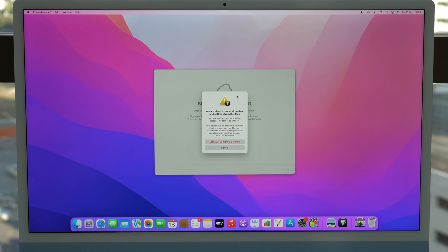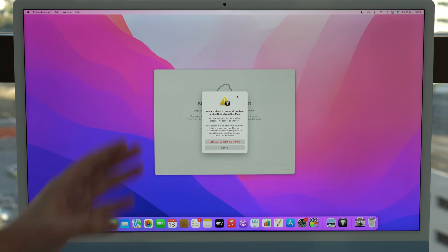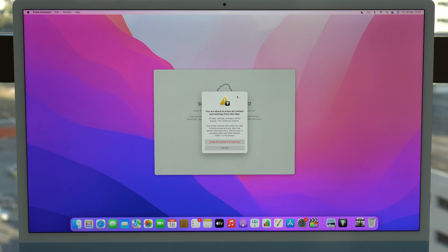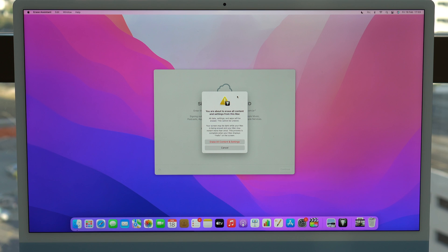Just make sure to back up all your files because otherwise you will lose everything and there's no way to recover it. So once again, I can't stress this enough. You will erase your Mac. So back up your files, save your files.